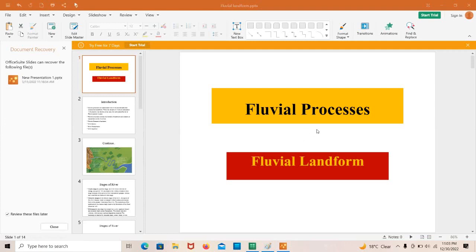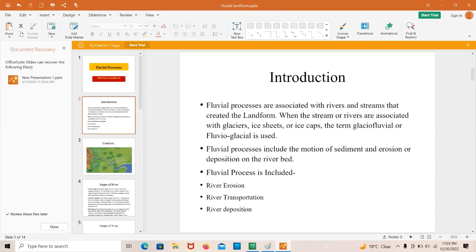Today we talk about fluvial processes and fluvial landforms. This video covers all the landforms formed by river actions. Fluvial processes are associated with rivers and streams. When streams or rivers are associated with glaciers, ice sheets, or ice caps, the term glaciofluvial or fluvioglacial is used. Fluvial processes include the motion of sediments and erosion or deposition on the river — specifically river erosion, river transportation, and river deposition.